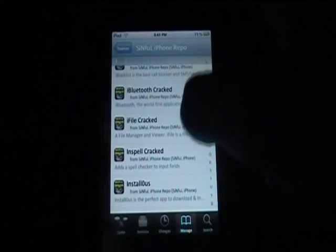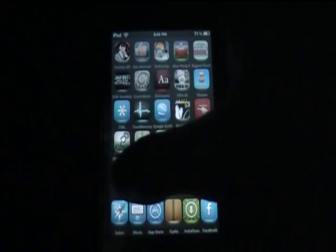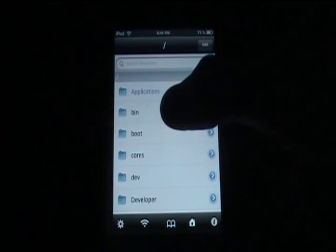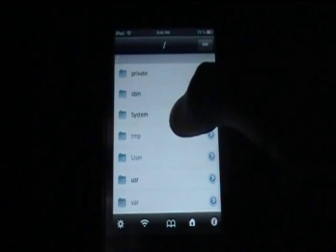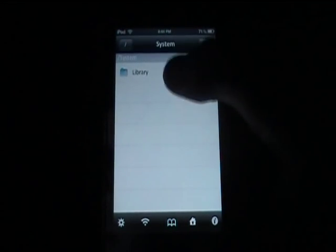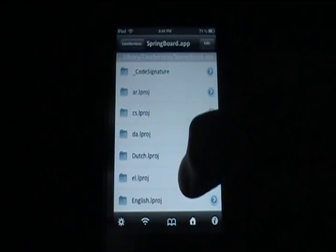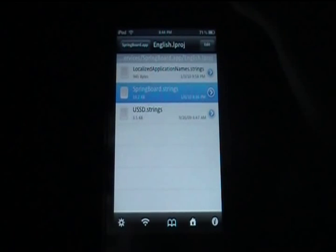Then go back to the home page and find iFile. Open that up. Click the back arrow as much as you can to go all the way back. Then go down to System > Library > CoreServices > SpringBoard.app, scroll down to English, and then SpringBoard.strings. This will bring you to a page like this, which gives you pretty much every single thing that shows up on your iPod — anything that's already programmed in to say something.